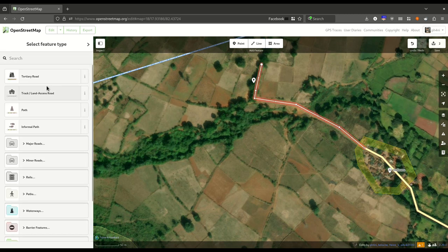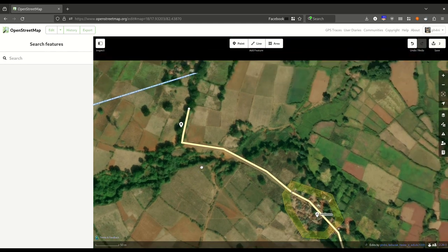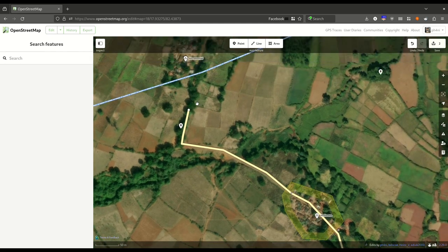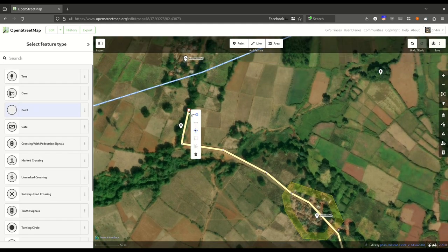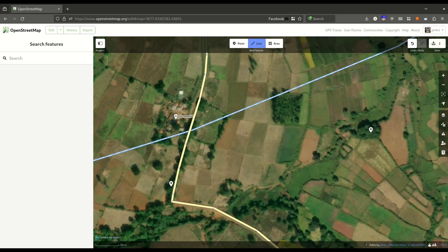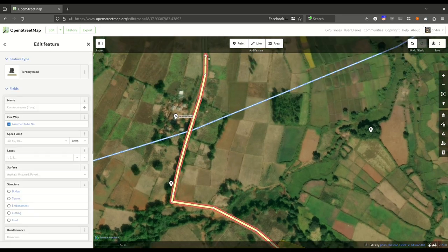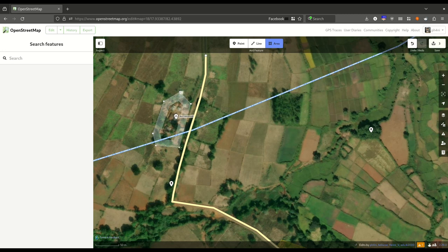Select the type of road you have added. To continue an existing line, you can simply right-click and then select Continue. To add areas, select the Area tool and trace the boundary of what you are mapping.